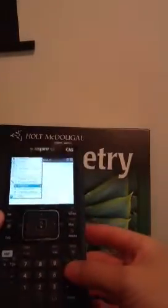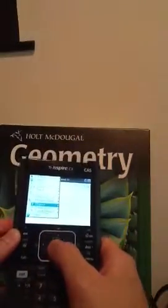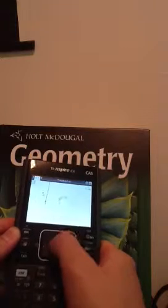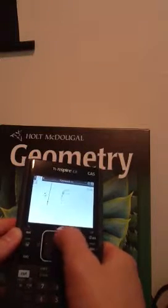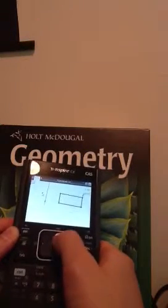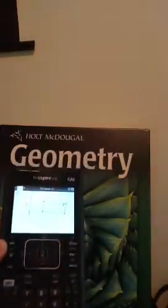That's because planes you can't really draw. But we learned that you can represent them by parallelograms. That would be a little tough to construct here, so let's just use a rectangle. Click, click, click again — there you go. Point, line, and plane.